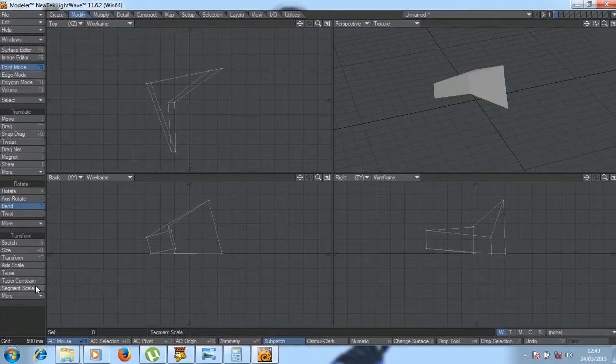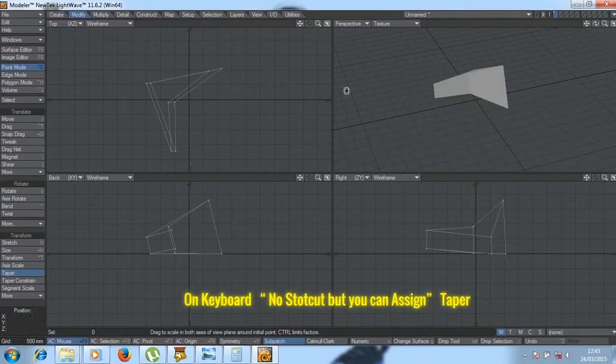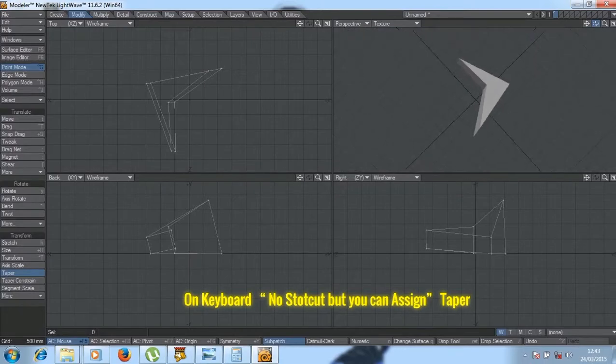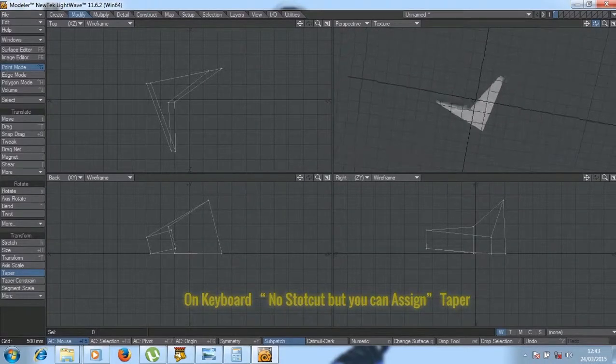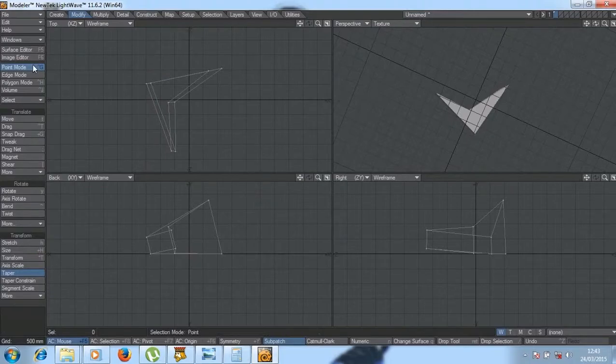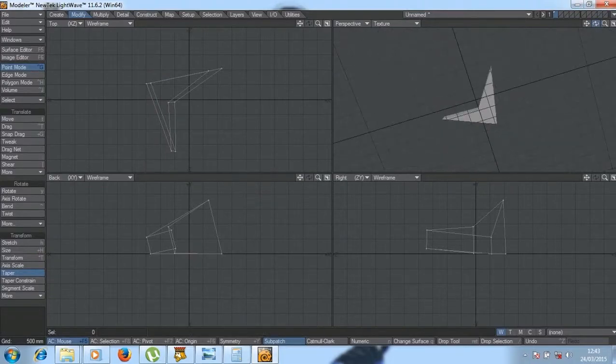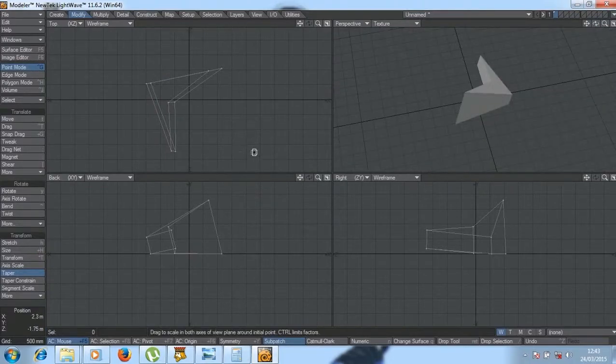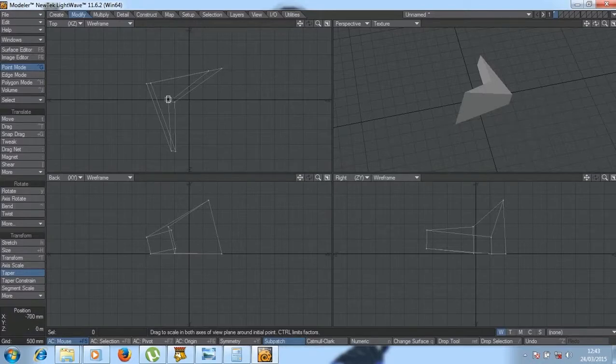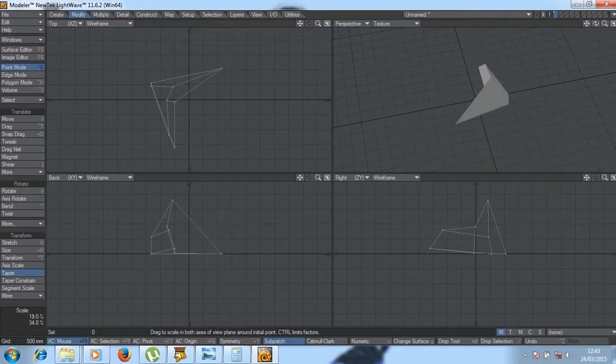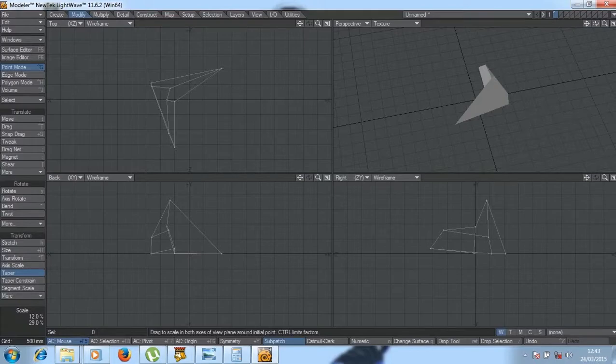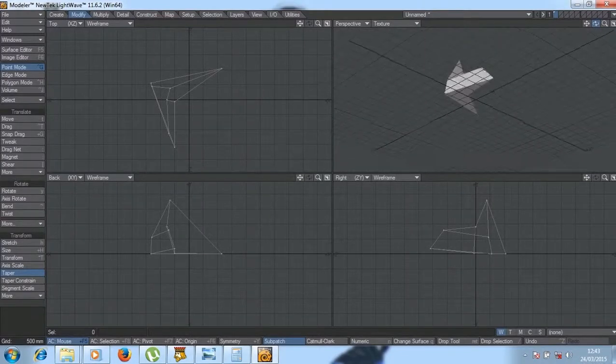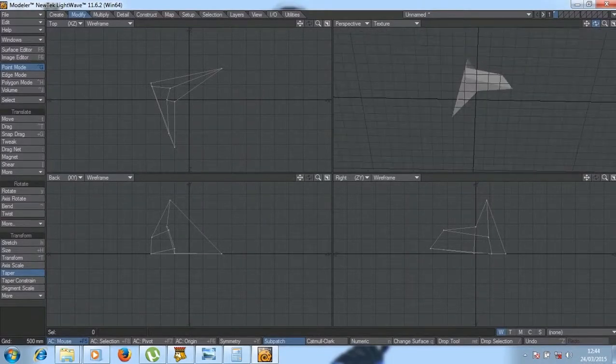And we've got Tipper, which you can use to make an object small on one side. For example, if I come to the top of this object, then I come here and drag with my left mouse button, it will get small on the top, leaving the bottom big.